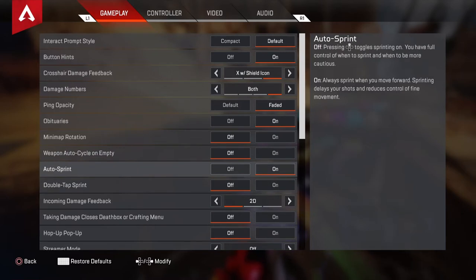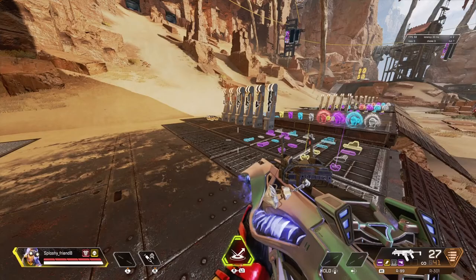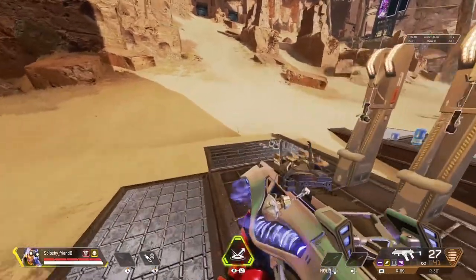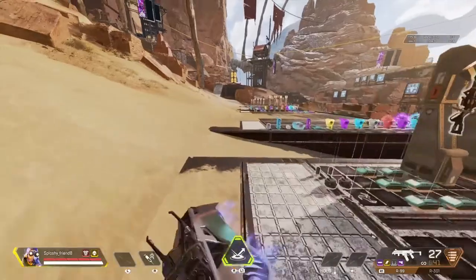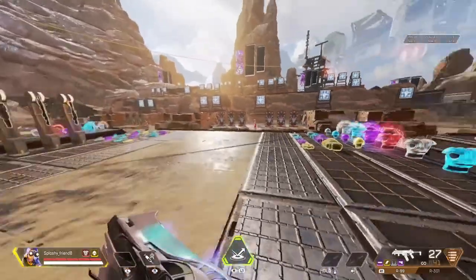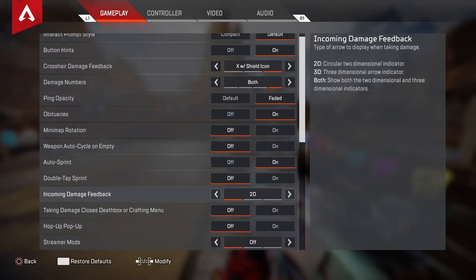Auto sprint — I put that to on. I'm just used to auto sprint; in any battle royale I've played it's always auto sprint. Double tap sprint — I leave this to off. When I switch it to on, it just keeps me sprinting for a few extra seconds when I don't want it to. So I leave this to off.